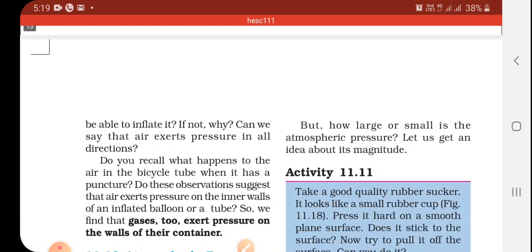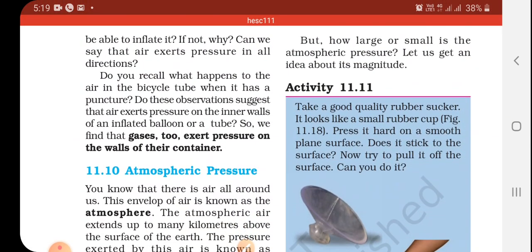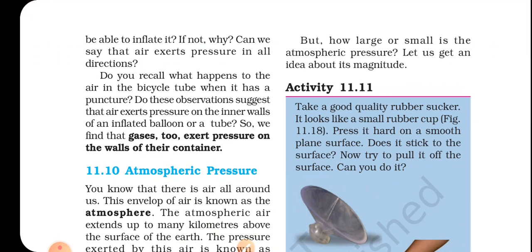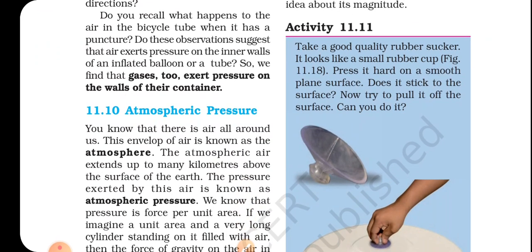Now let's see in detail how large or small the atmospheric pressure actually is. To get some idea of its magnitude, there are activities described — Activity 11.11 — which deals with the force of air pressure, which we call atmospheric pressure.